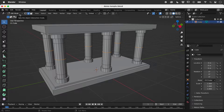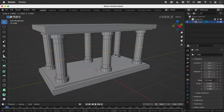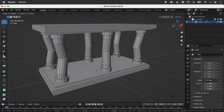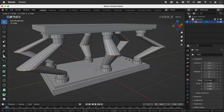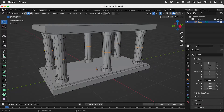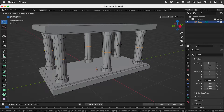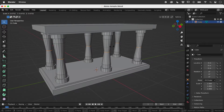Here in Edit Mode, I have the centering of edges selected for each of these columns. Scaling makes this mess — Escape to Cancel. If we switch to Individual Origins, we get this.